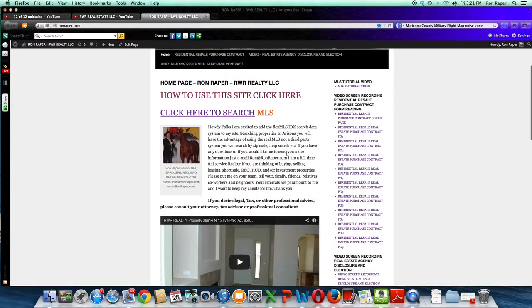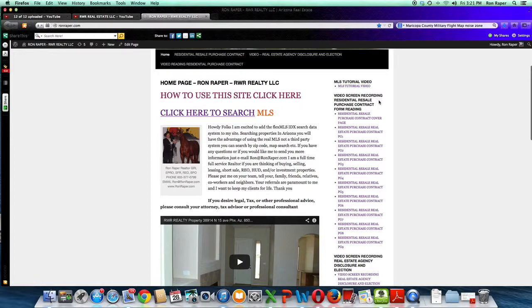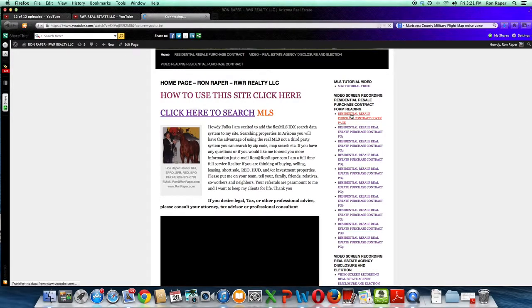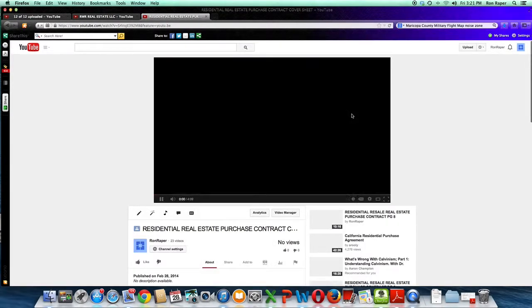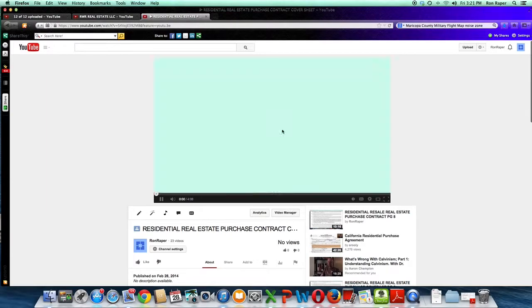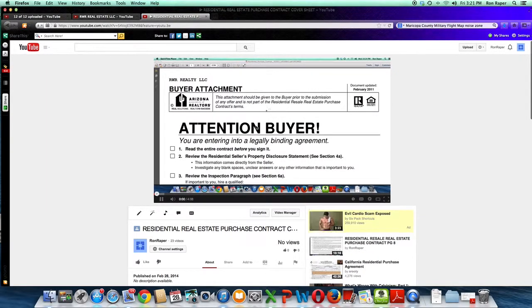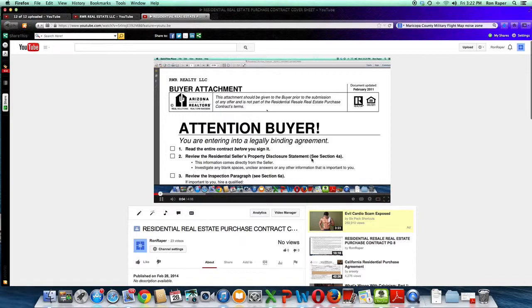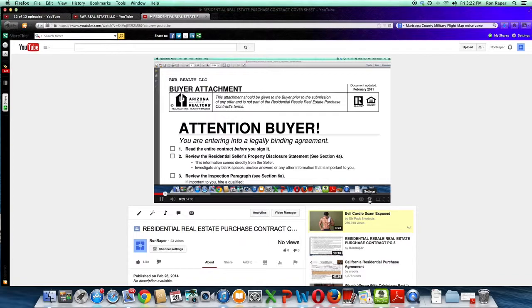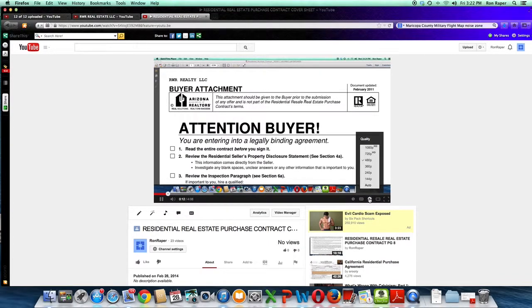I have also put together video screen recordings. I am going to click on one. This is the purchase contract that I am actually reading to you. You can just follow along and read along with me on these videos. Now there is a setting right here in this gear.